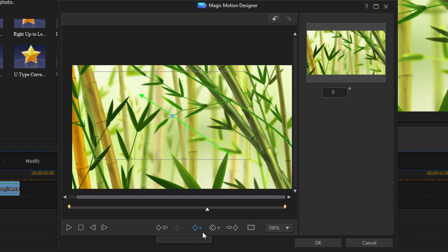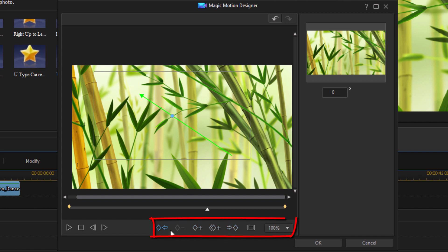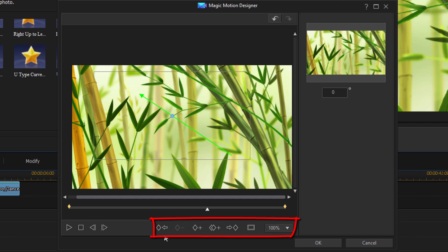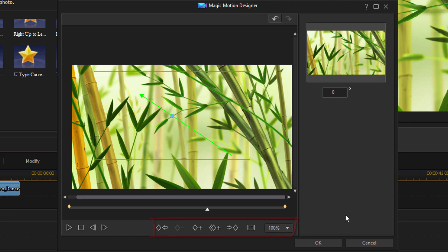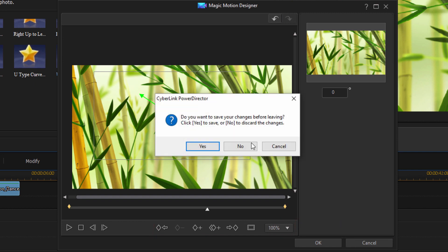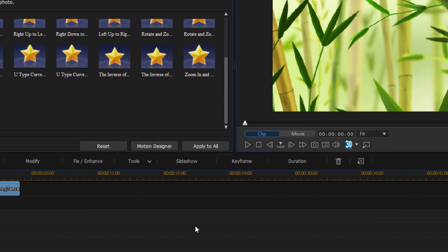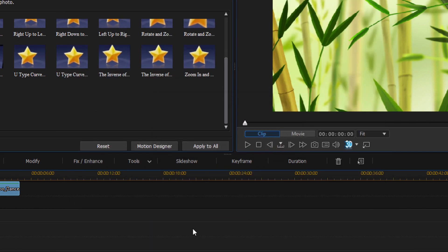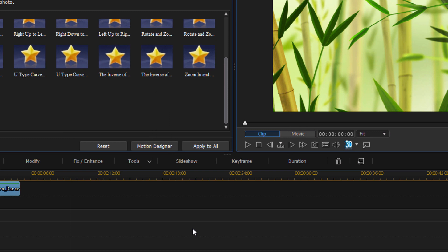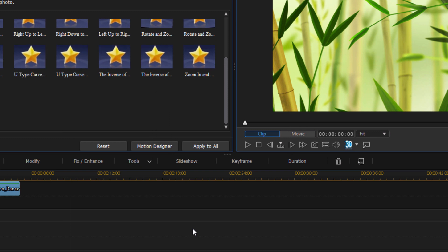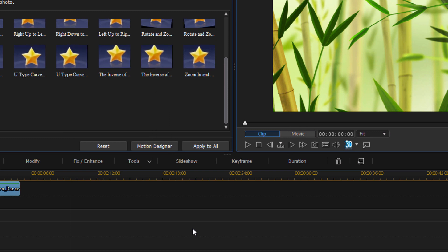You can add keyframes, duplicate keyframes, all of these different buttons down here I go over in my keyframing video. So if you want to know more about how to use these keyframe buttons then watch that video. And that's it people. Magic Motion. All up in your life.